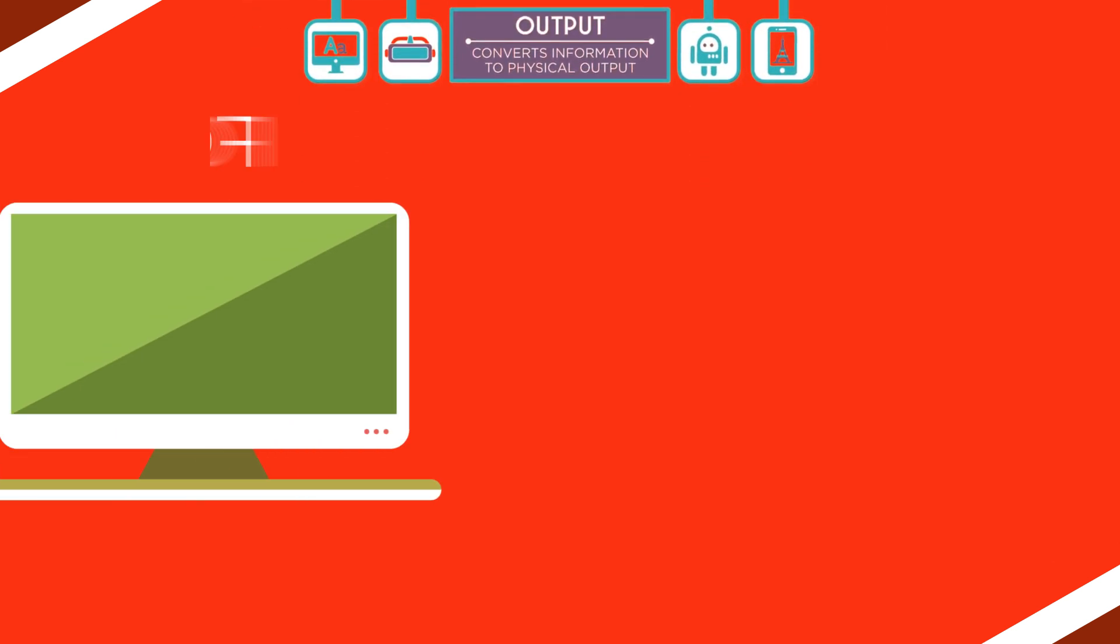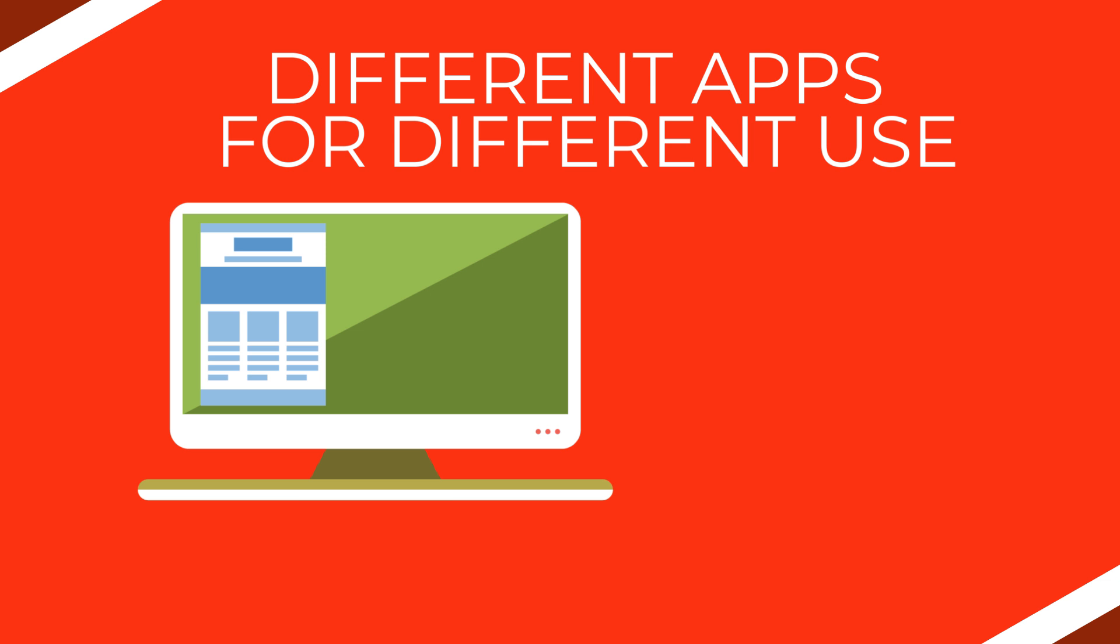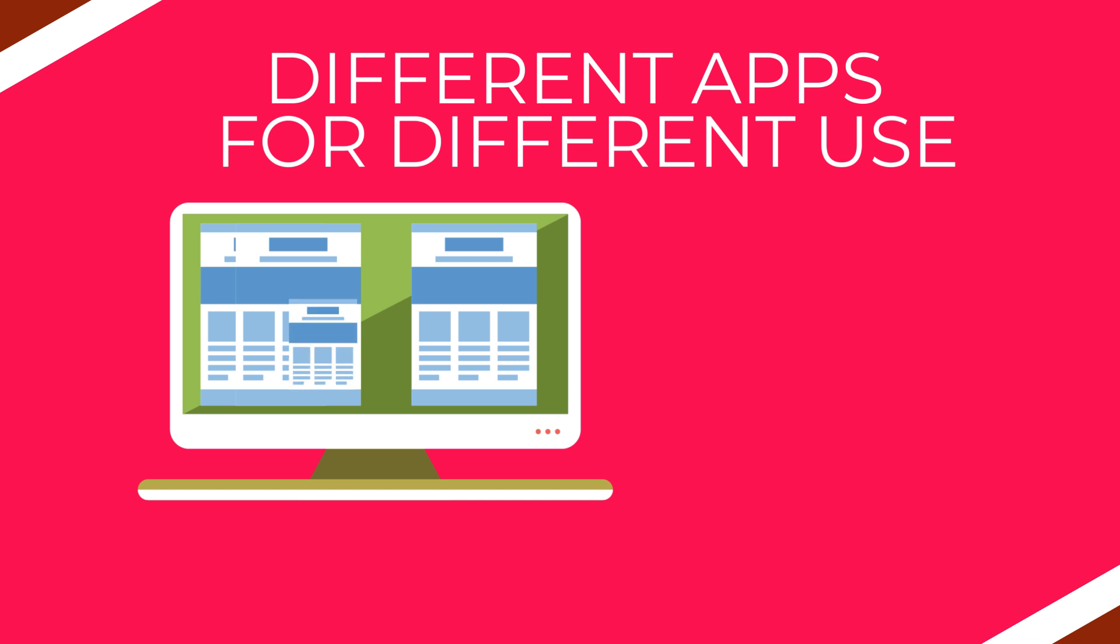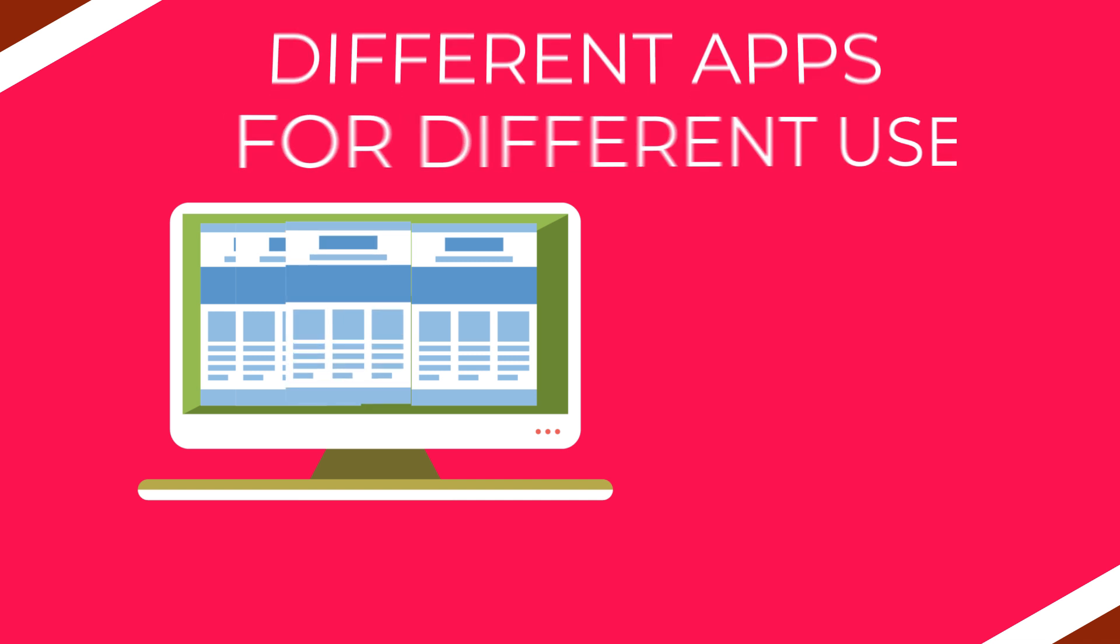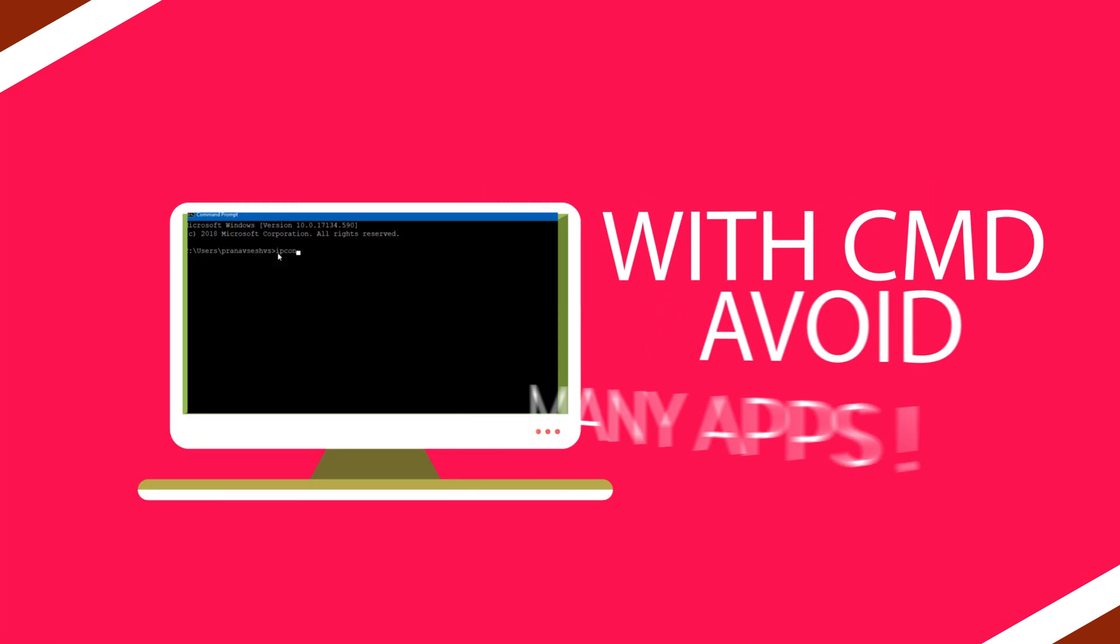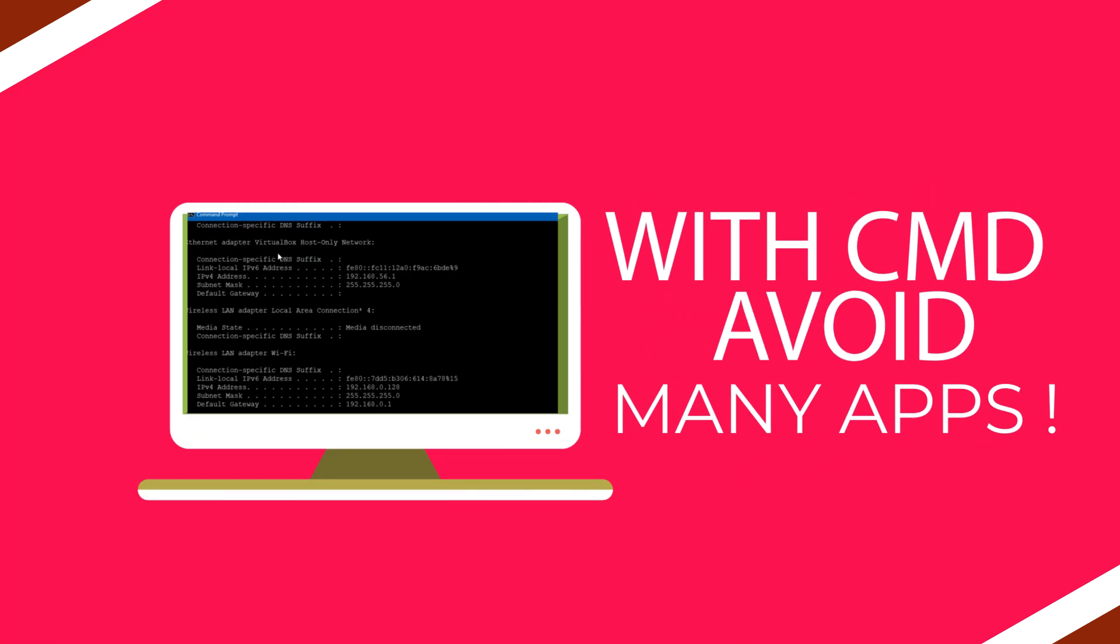Without command prompt, we need different applications for knowing system information, for troubleshooting some issues, for disk management, for creating bootable pen drives, and so on. So if you spend some time knowing commands, you can avoid installing many apps in your operating system.